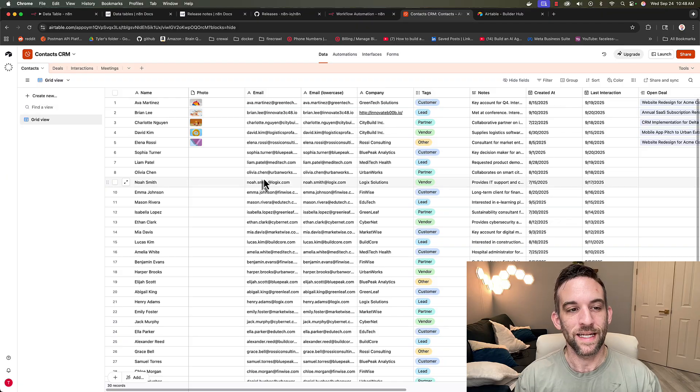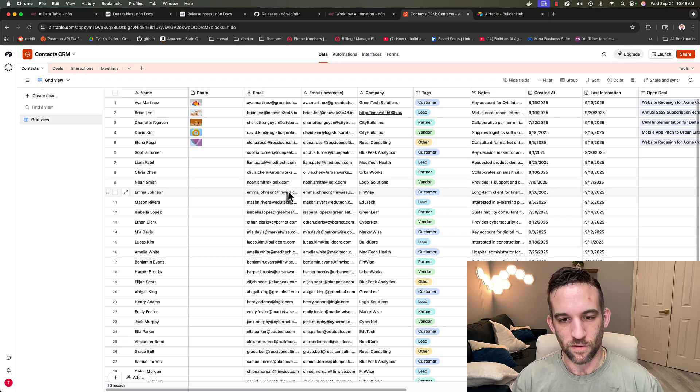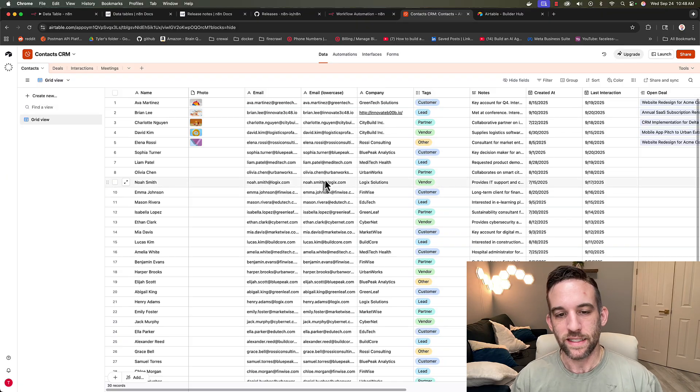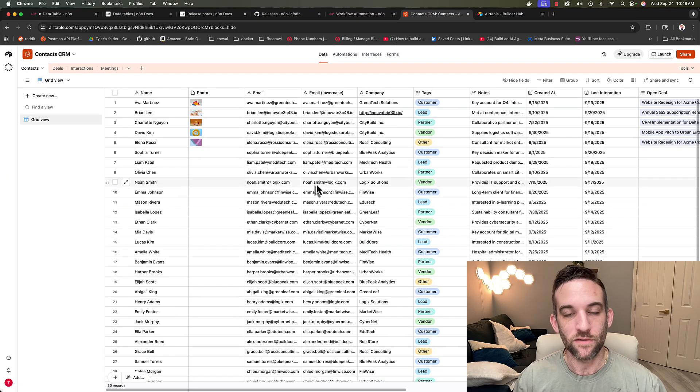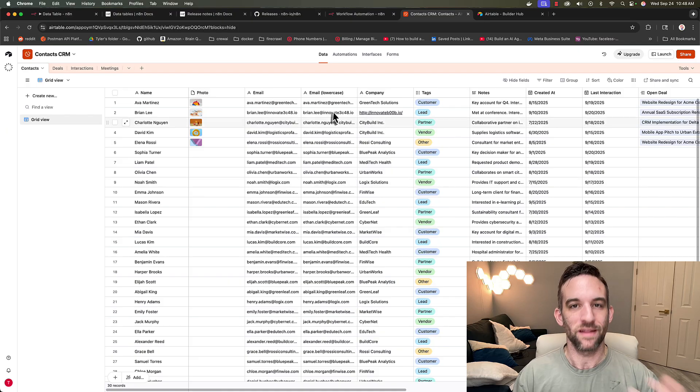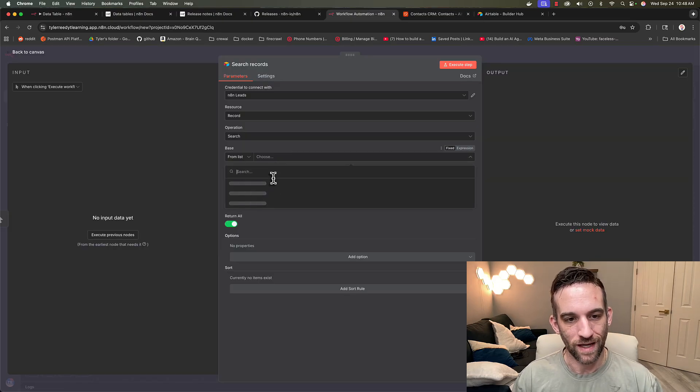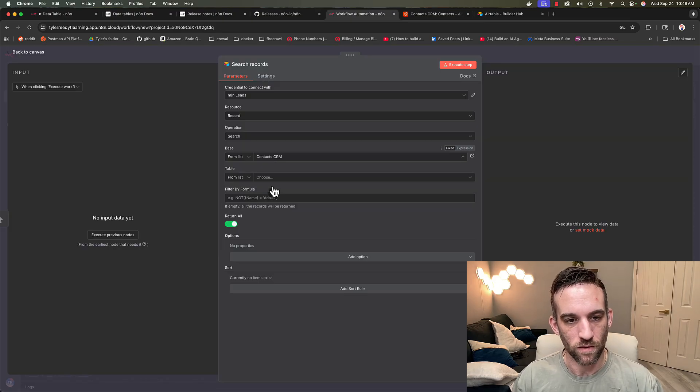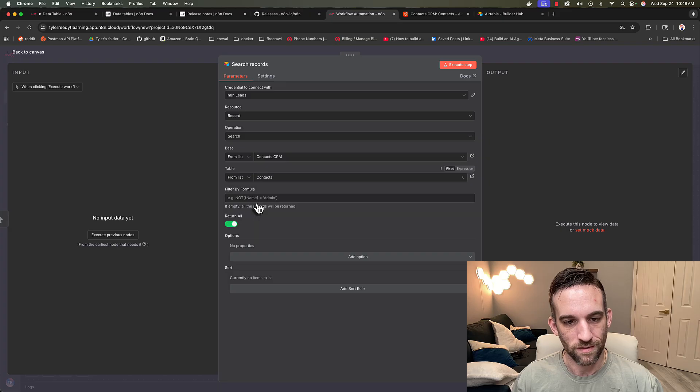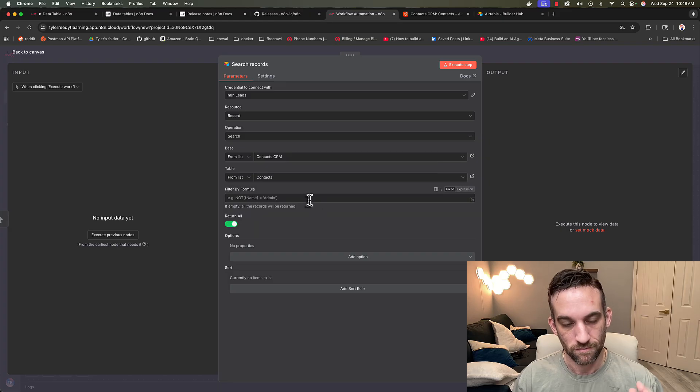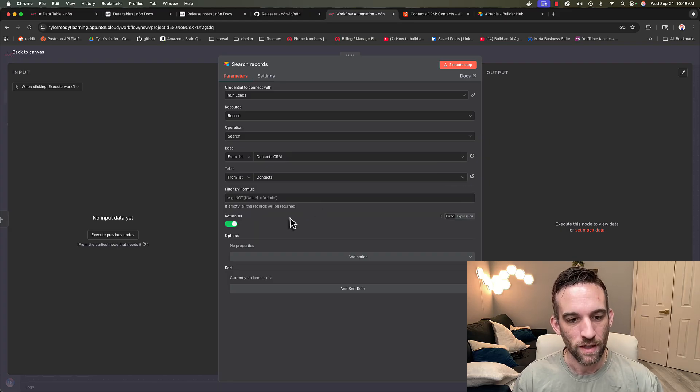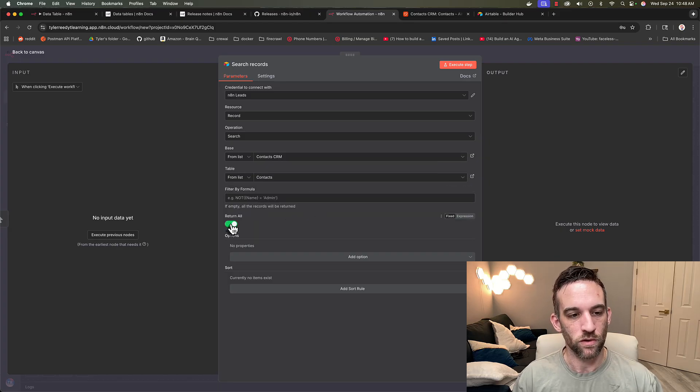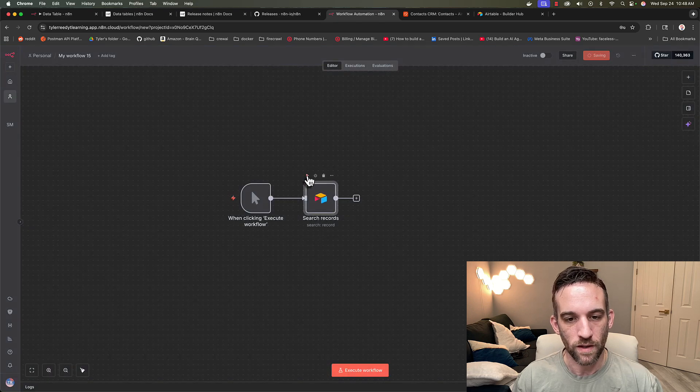So here in a leads table, I call it context table, I have a bunch of information about different leads. So let's go and import these. So after creating credentials to have access to that table, we're going to search for context CRM. I'm going to choose the context list, I'm going to choose the context table, and I basically just want to return all of them. So let's go ahead and run this.